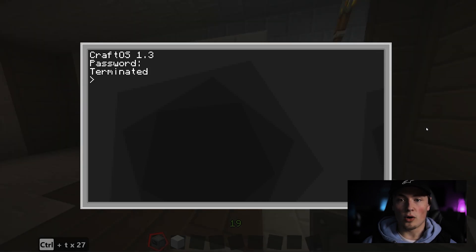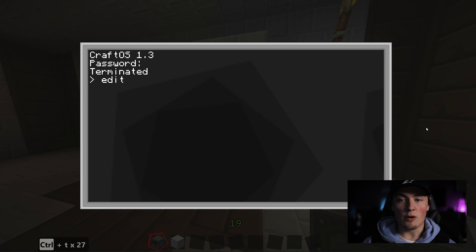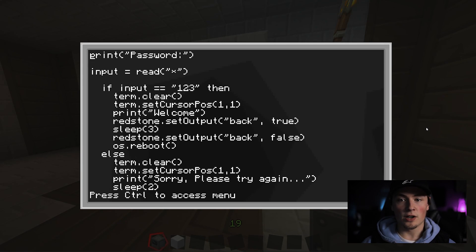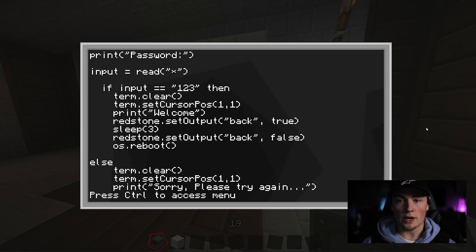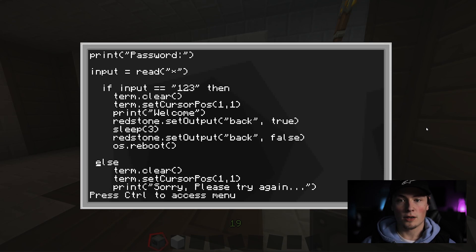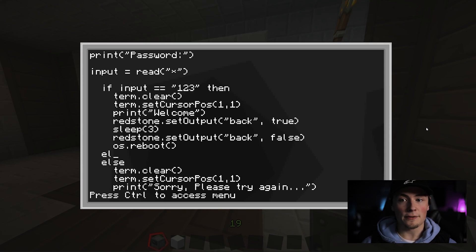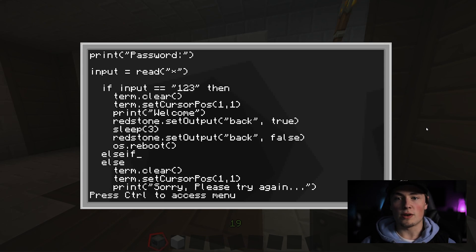To start, we're going to edit startup. Now what we need to do is add another else to our if statement, but you can only have one else per if statement. We tackle this problem with an if-else statement. You can have as many of these as you would like.